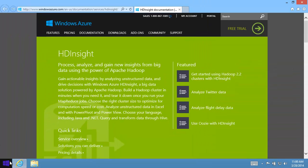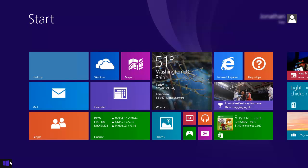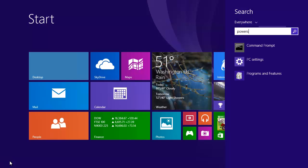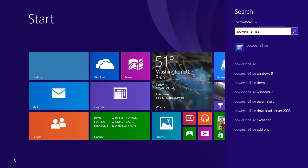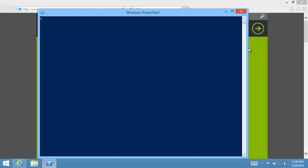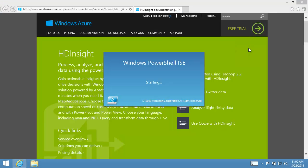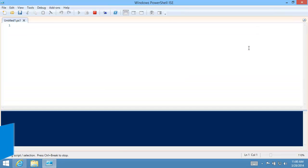On my workstation, I have Windows Azure PowerShell installed. Open PowerShell ISE. The other option is Windows Azure PowerShell command line.